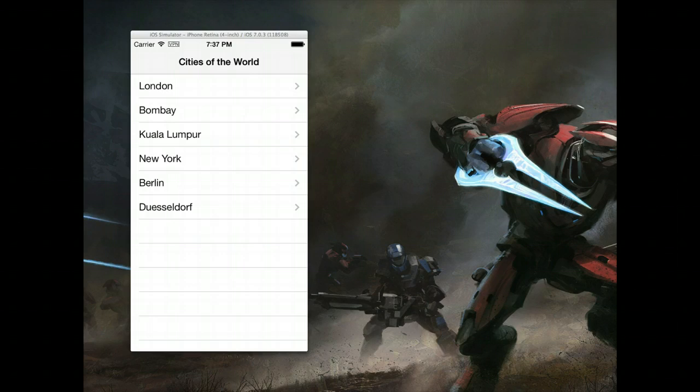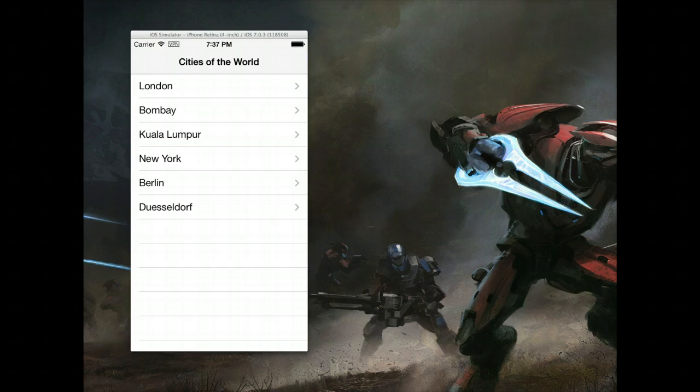We're going to use the exact same technologies: JSON as the format for the data, a MySQL database, and some PHP code to actually generate the JSON file.